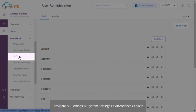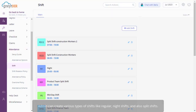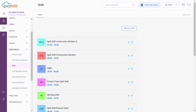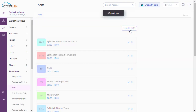Navigate to System Settings, Attendance, and Shift. On this page, an admin can create various types of shifts like regular, night shifts, and also split shifts. To create a split shift, click on Add Shift.